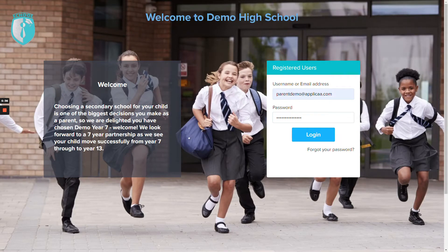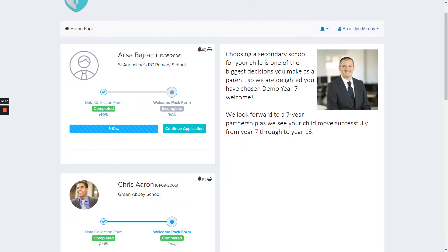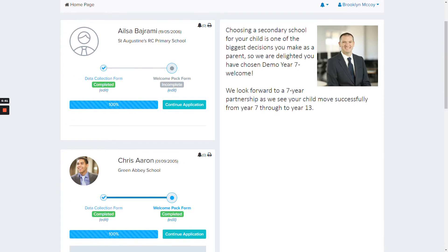Let's log on as one of these parents. We've received our welcome email, clicked the link, arrived at the welcome page, and we're just about to log in. As soon as we log in, we can see a welcome message from the school and a picture from the head or head of year. On the left-hand side, we'll already see a pre-populated profile of our child, and all we need to do is complete or update any missing information.